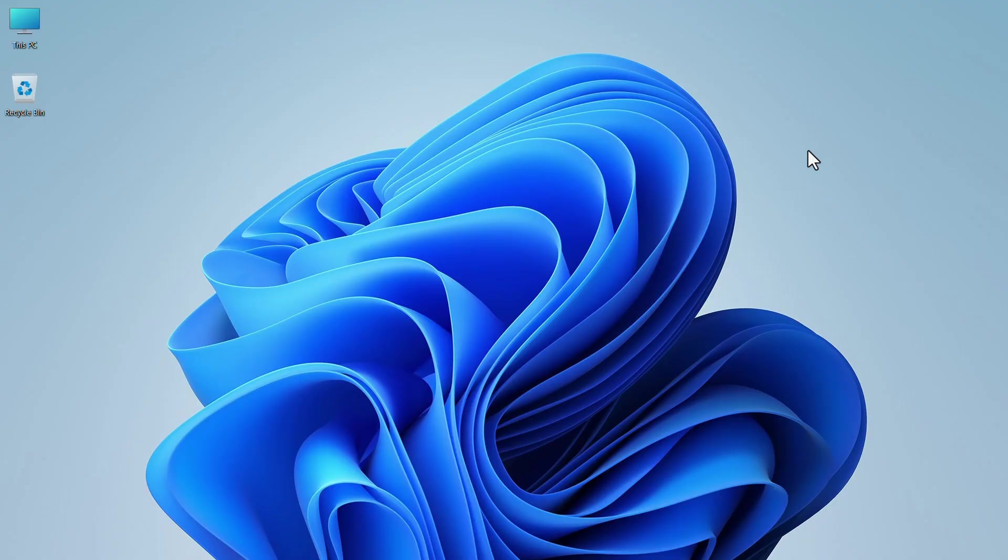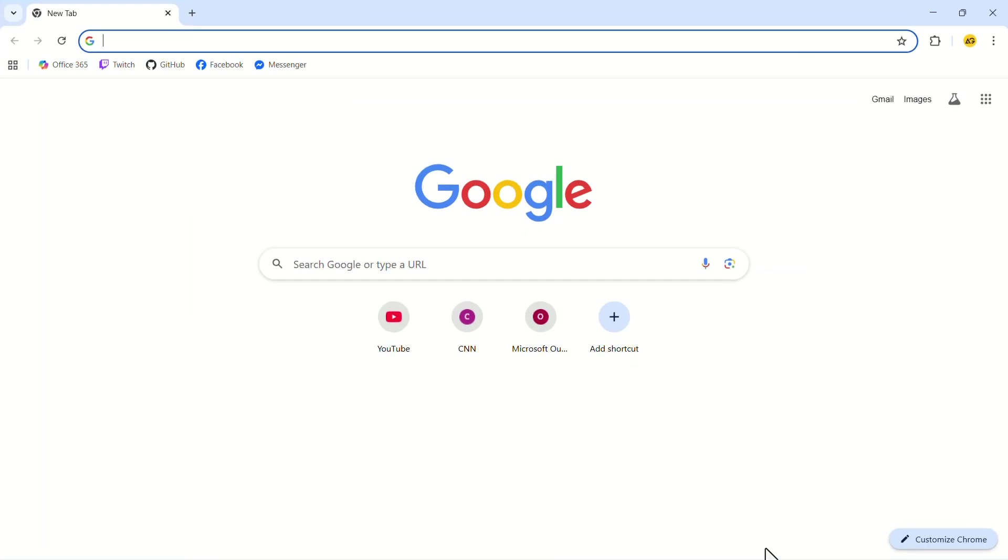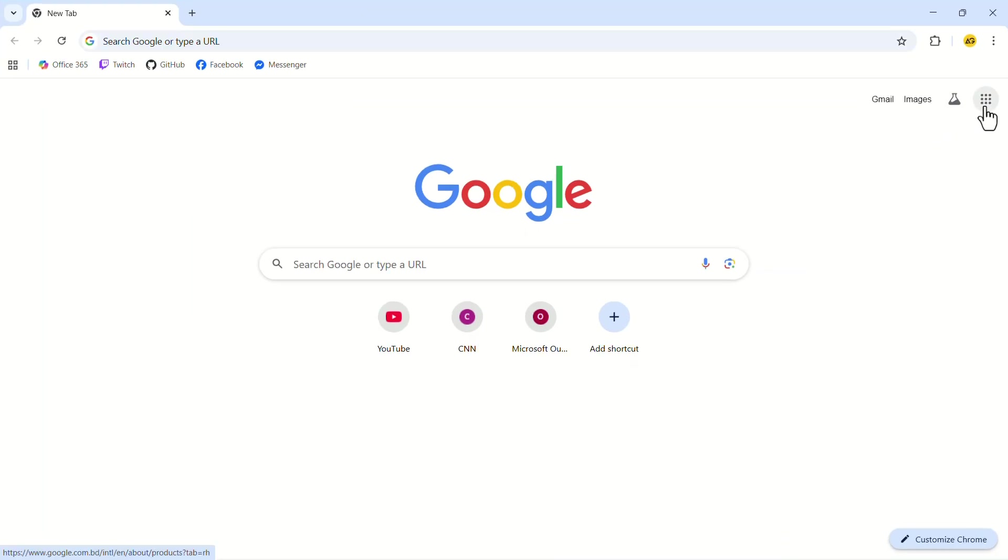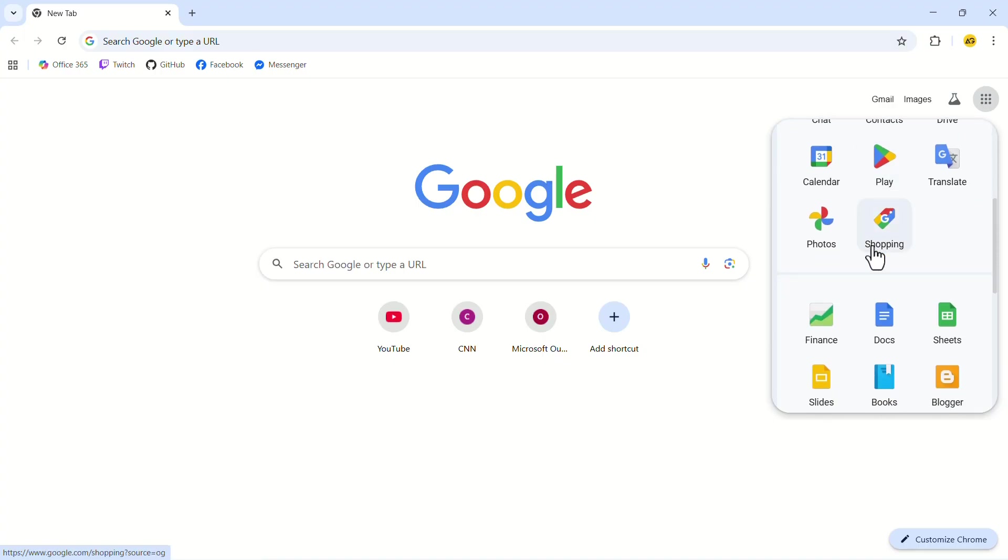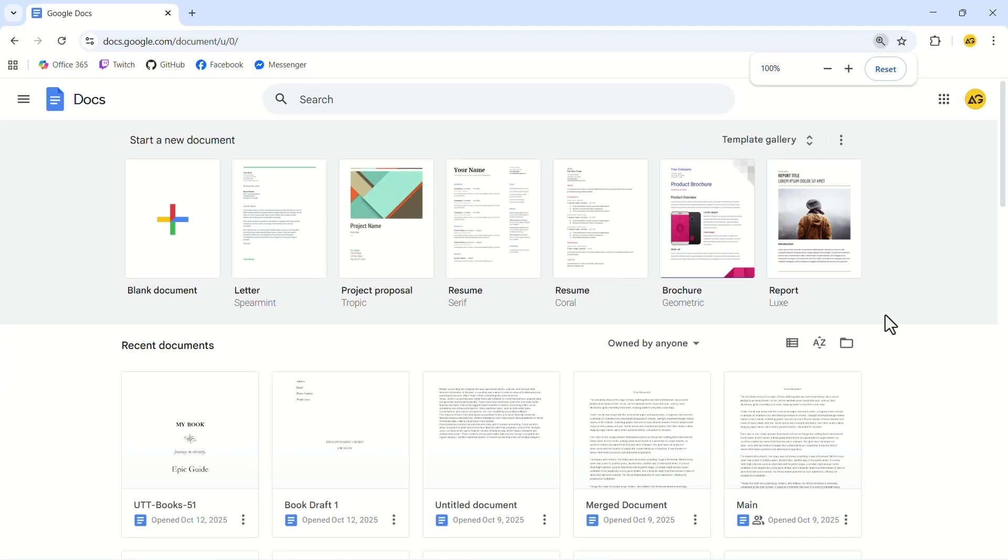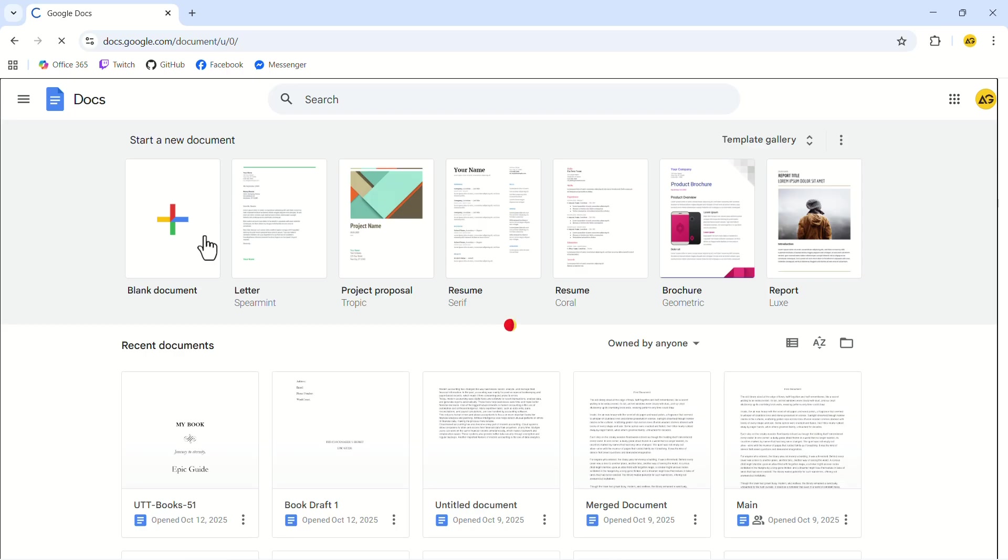Let's launch the Google Chrome web browser. In the top right corner, click on the grid icon. In the drop-down menu, click on Docs. Take a blank document from here.